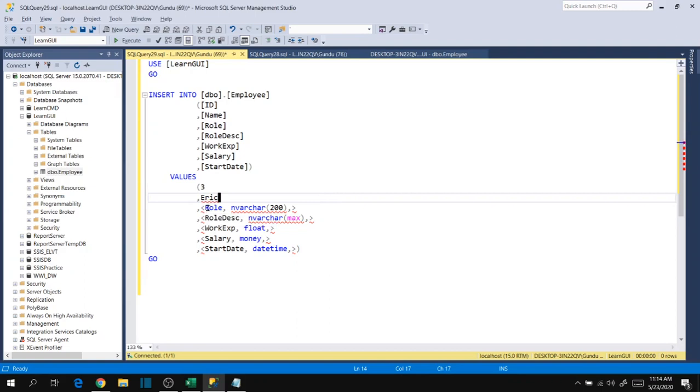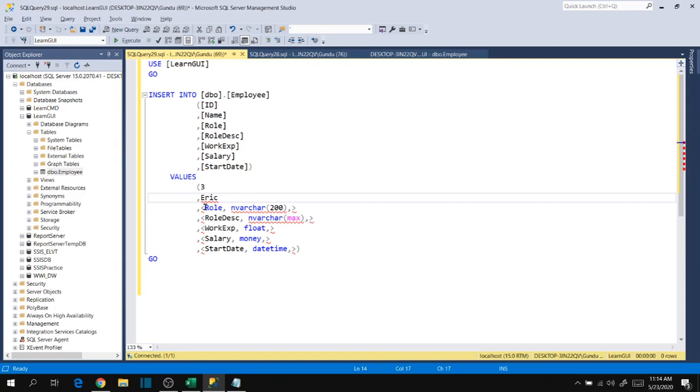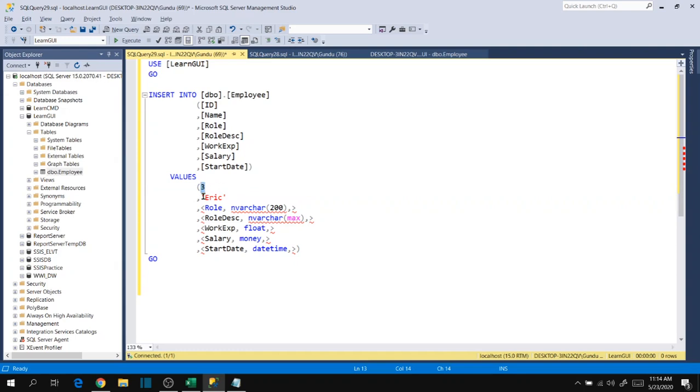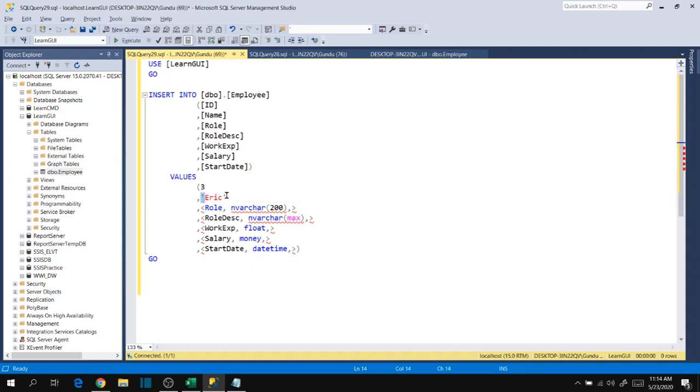When specifying nvarchar or non-numeric data types, we have to specify the value within single quotes, then only it will take it as right syntax. Otherwise it will show you an error. For big integer or numeric data types, no need to specify single quotes - it's not mandatory but we can specify if you want, no difference. For non-numeric data types we have to specify within single quotes.